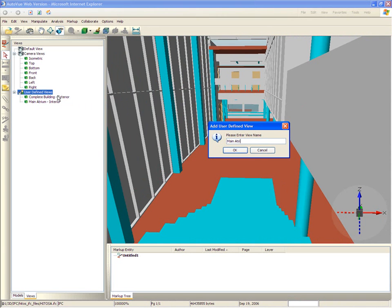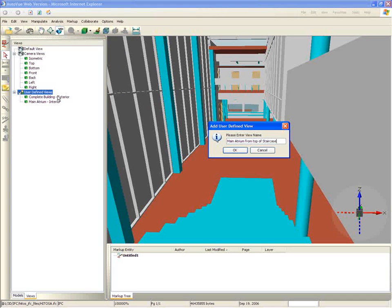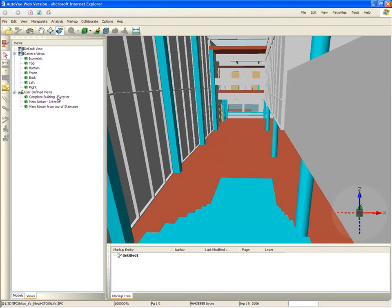These different views do not impact the original document, as they get saved as markup files linked back to the original document.